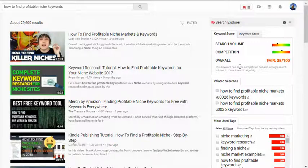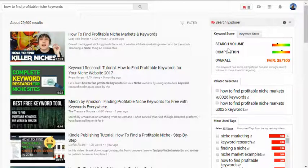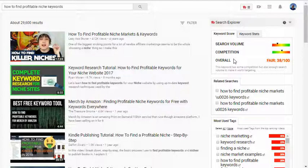This tool is called TubeBuddy, and I'll put a link in the description below where I've done a full review of this particular product so you can understand what it's all about. If you choose to invest in it that's your choice, but I use this tool every single day for my profitable niche keyword research.